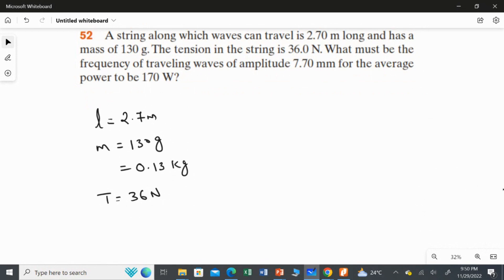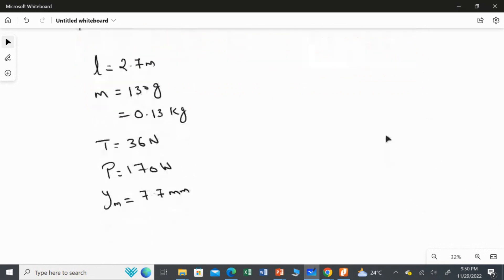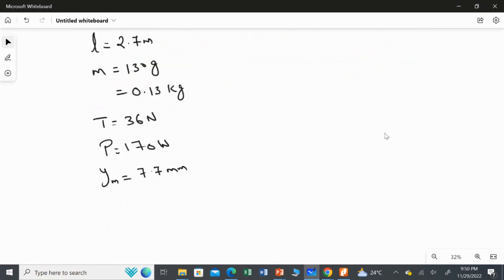The power is 170 Watt and the amplitude Y_m equals 7.7 millimeter. We have to convert this to meters: 7.7 multiplied by 10 to the power of minus 3. That is the conversion from millimeter to meter.